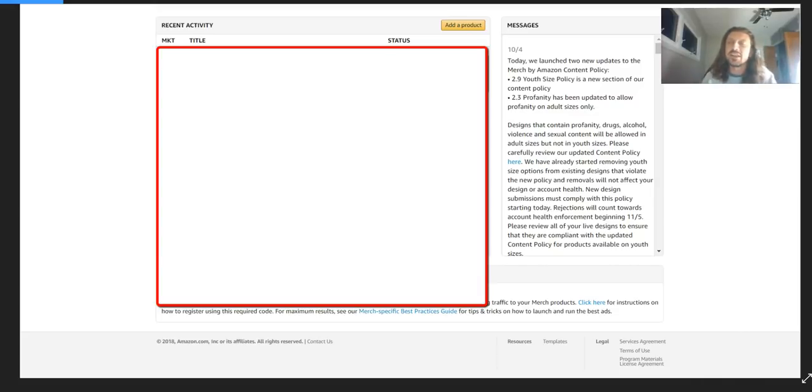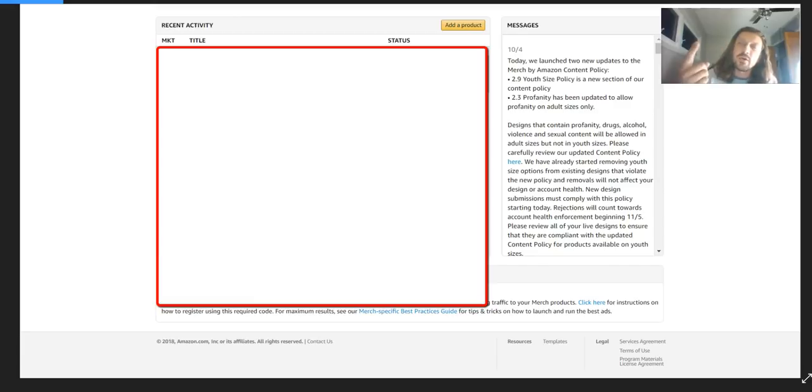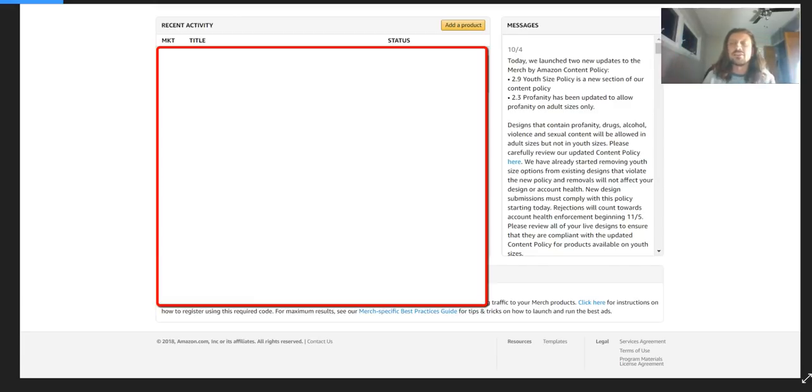Basically, I'll cut right to the chase and tell you guys what it is. Amazon is now allowing cussing on shirts and are also allowing drug and alcohol use on shirts.